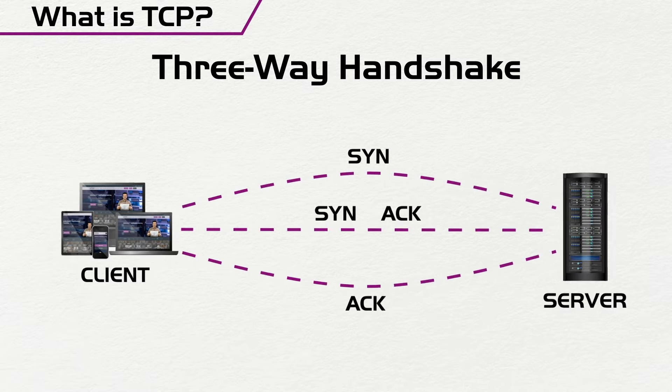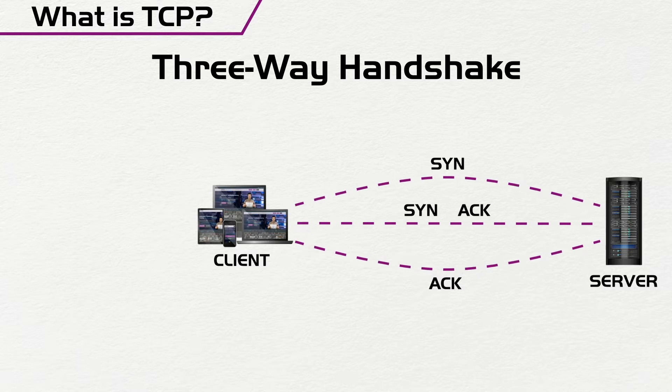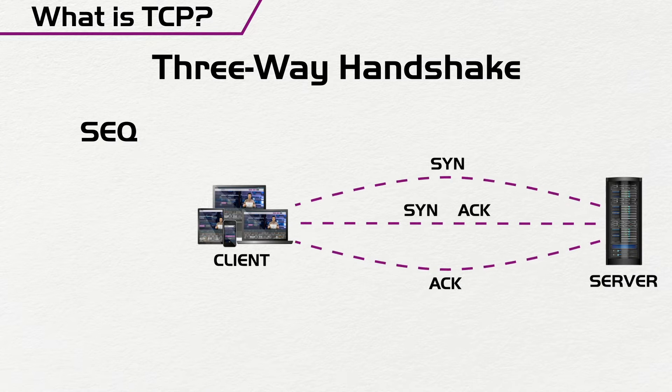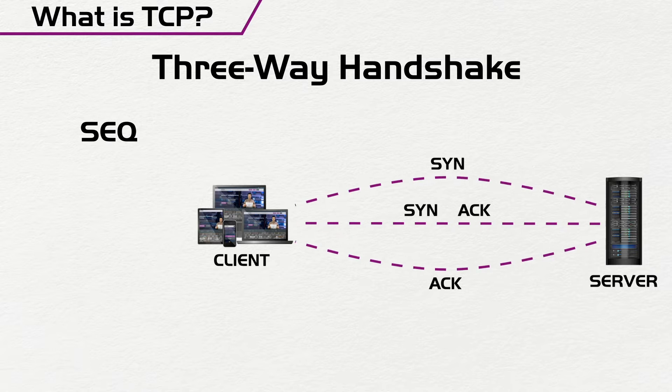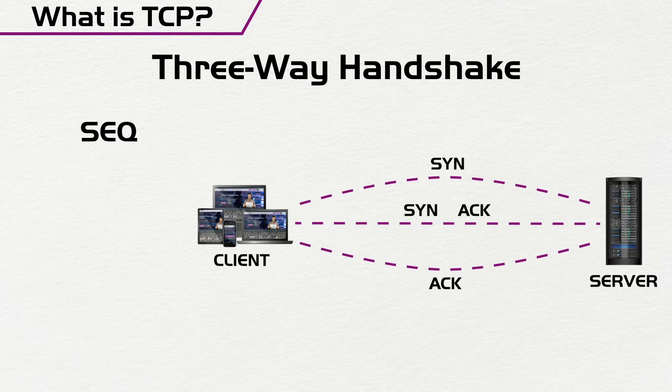The second feature of TCP that we are going to look at is the fact that it has what is called sequence numbers. Sequence numbers are numbers that are sent for every packet that is sent for TCP.